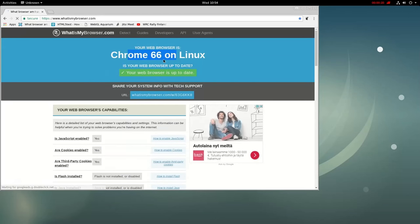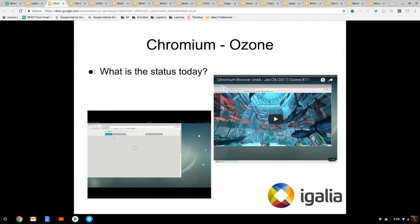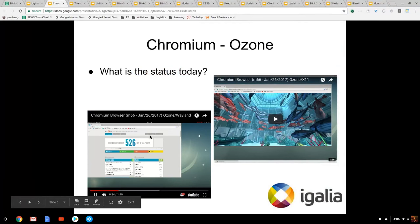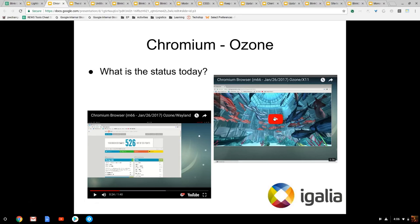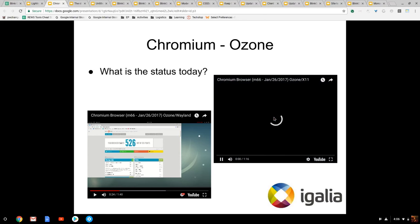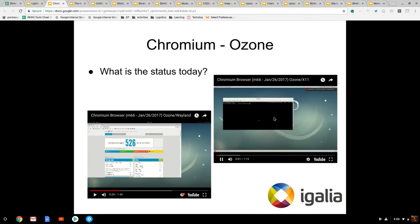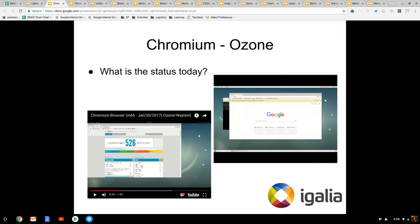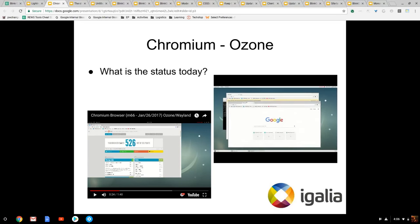What shows here is nothing new, but there is one thing that is new that we are trying to do: the same binary that we're running on Wayland, we also run on X11 as well. On the right over here that's loading, it's Chrome X11 from the same binary that we're running Chrome Wayland.